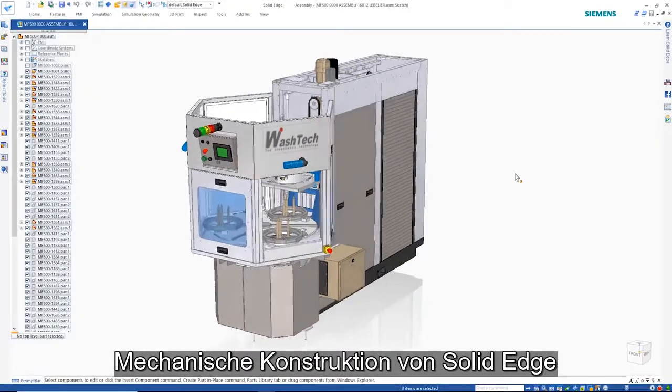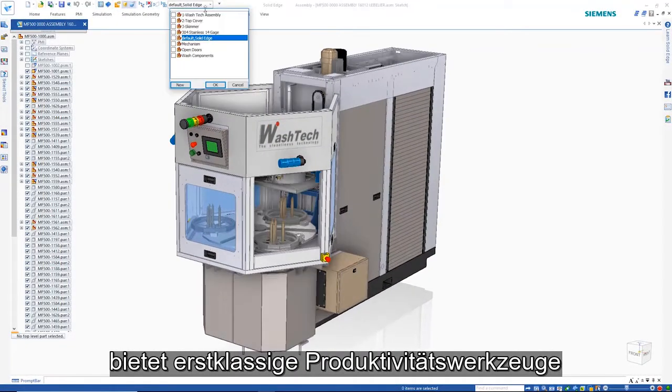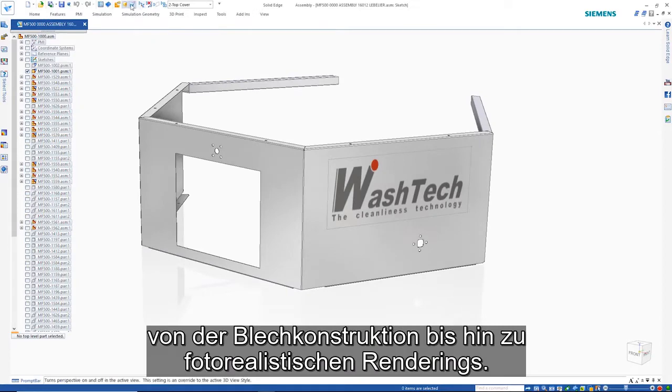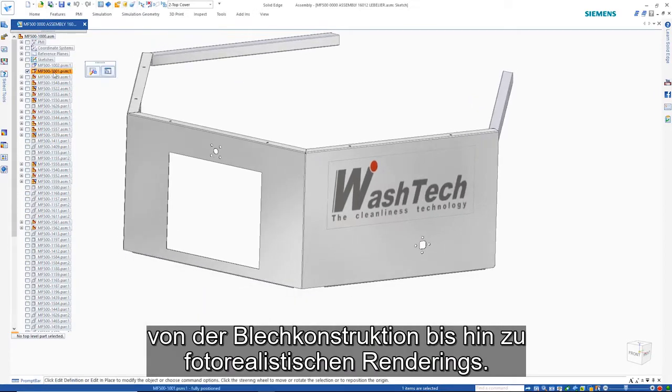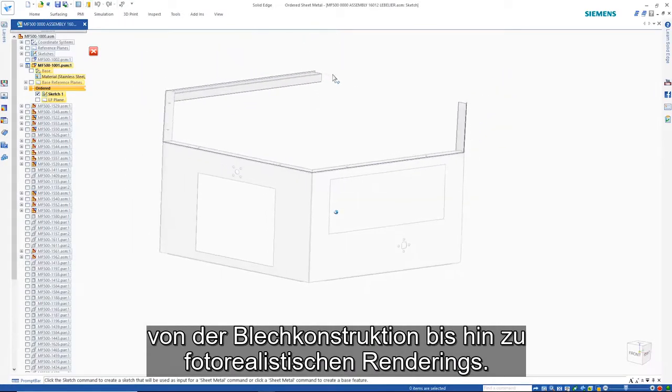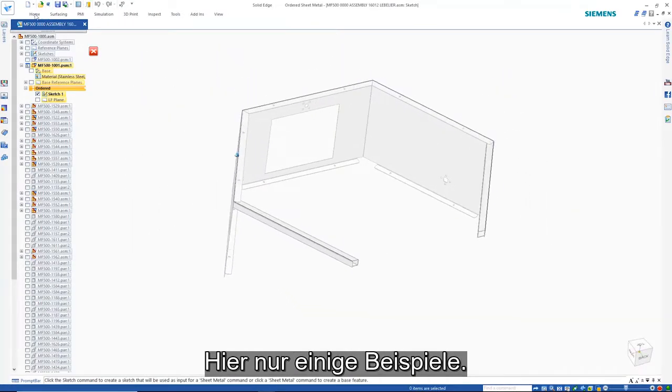Solid Edge Mechanical Design offers best-in-class productivity tools, from sheet metal design to photorealistic renderings. Here are just a few examples.